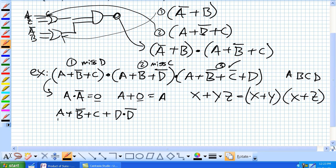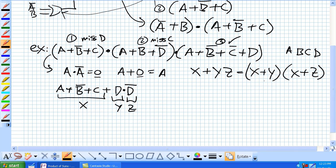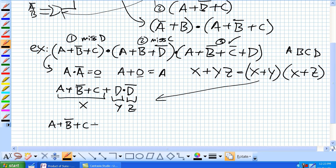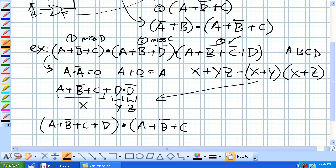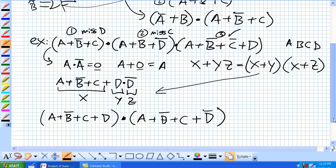Think of A OR NOT B OR C as X, D as Y, and NOT D as Z. Our first term is A OR NOT B OR C, and we're missing D, so we Boolean add D AND NOT D — that's equivalent to adding 0, which hasn't changed the expression. Applying the distribution property gives us two new sum terms ANDed together, and that's our new first term.